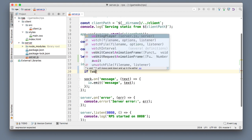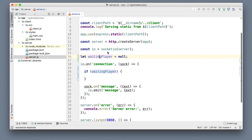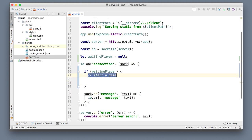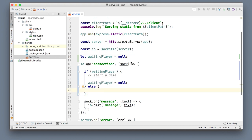We'll say: if there is a waiting player, that means the waiting player can play with the one who just connected and they can start a game — I'll just add a comment here 'start a game'. And finally if these two players are now playing, waitingPlayer is set to empty, so nobody is waiting for the game. Otherwise if the player connected but there is nobody waiting, this socket becomes the waiting player.